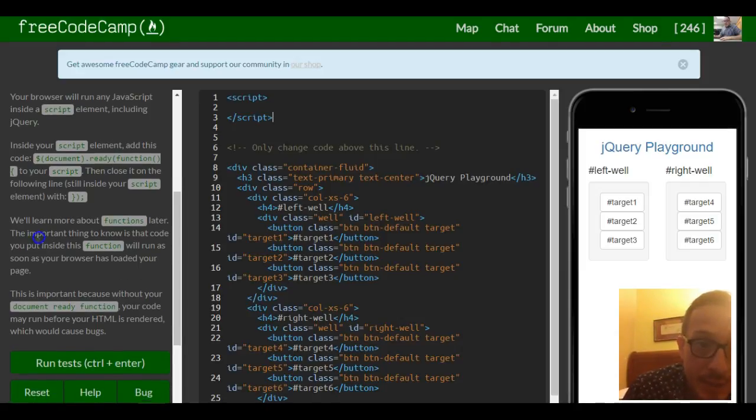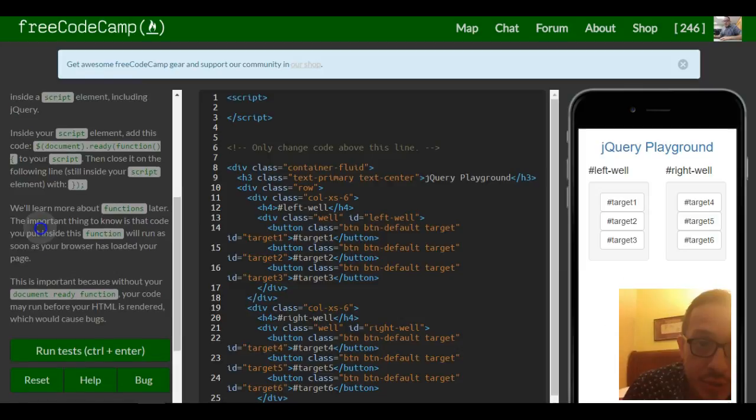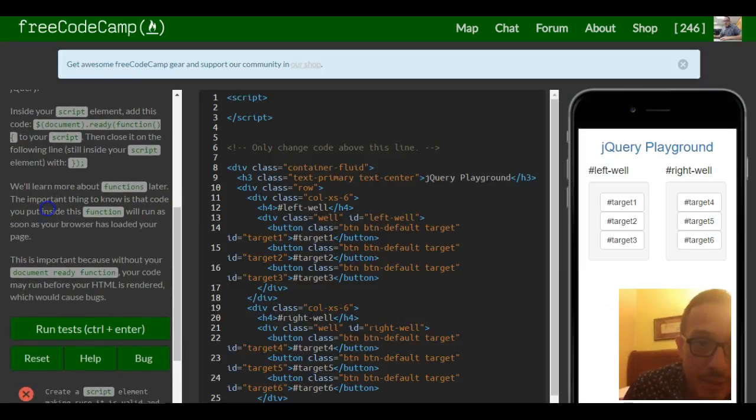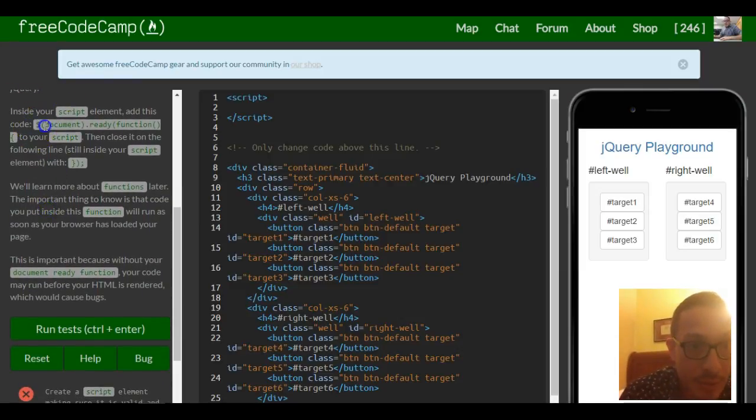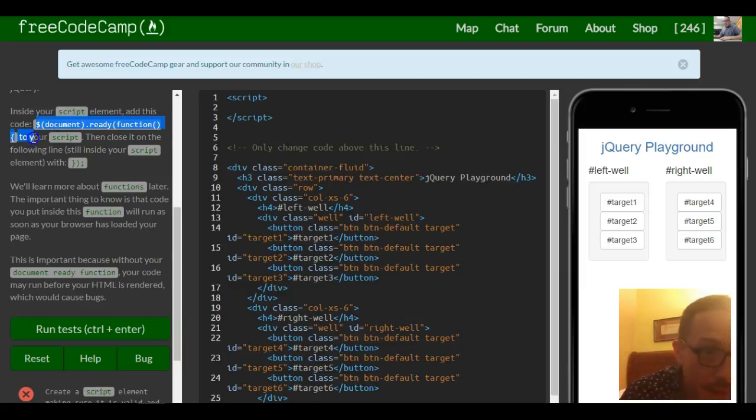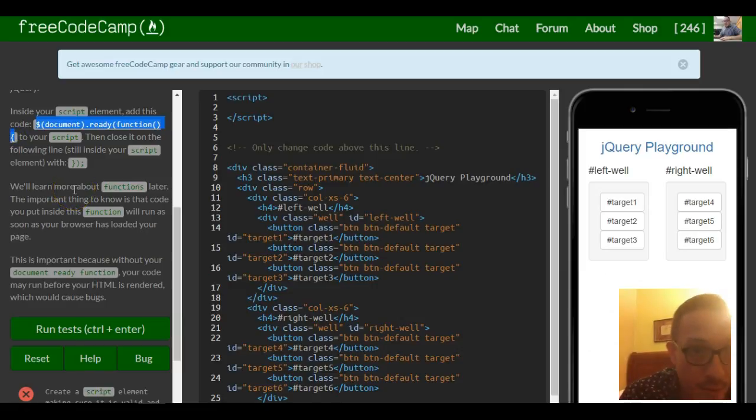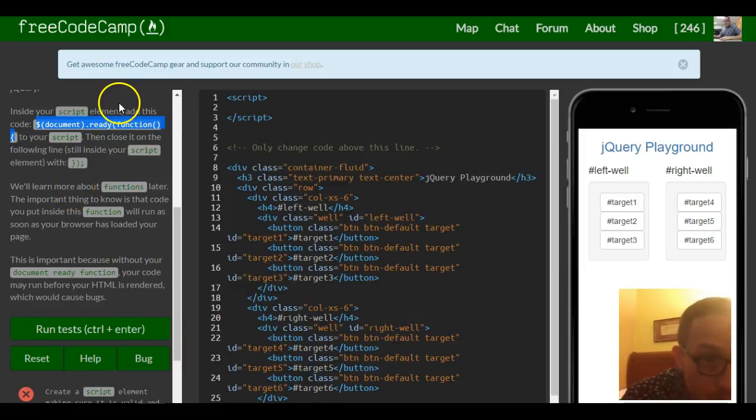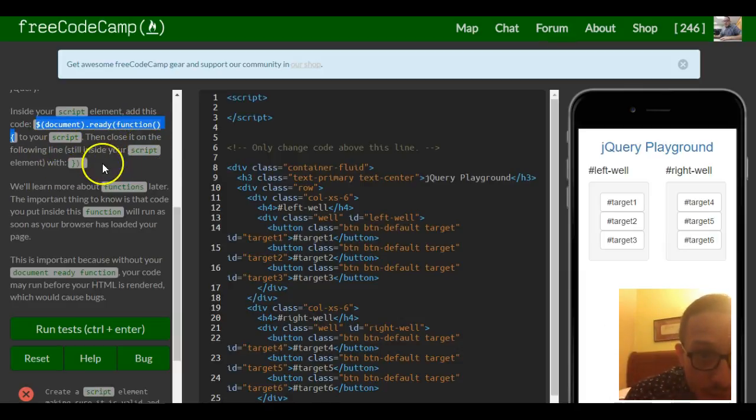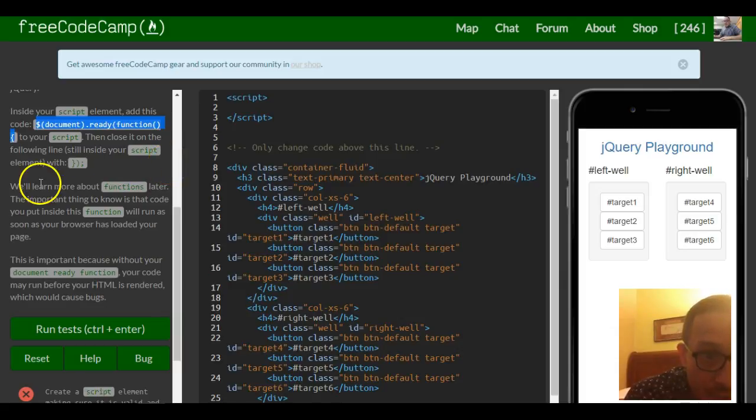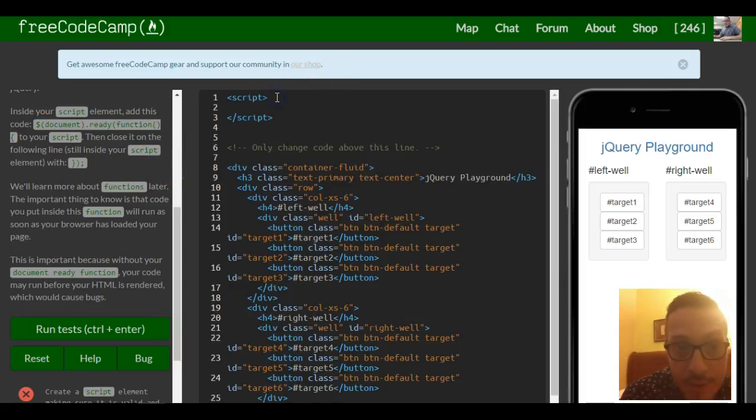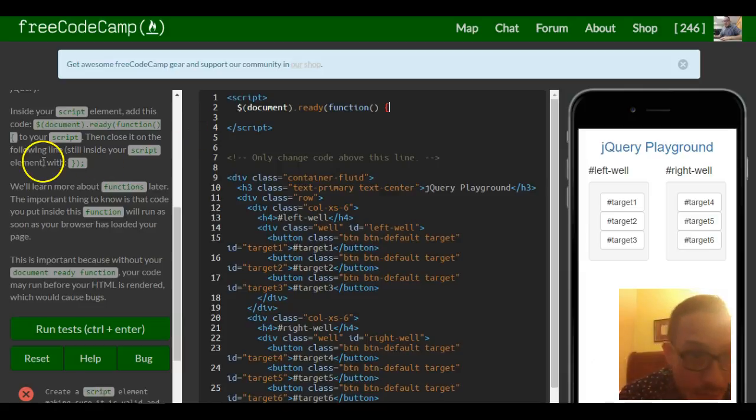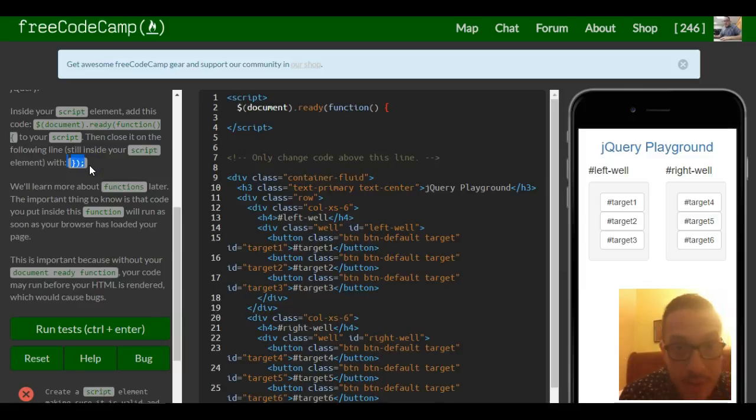Inside your script element, add this code. So inside of our script document, we need to add this code to your script, then close it on the following line, still inside your script element. Okay, so put that there, and then on the following line end it with that.